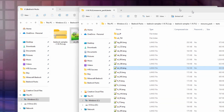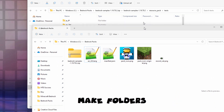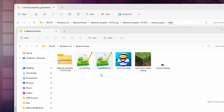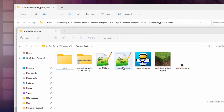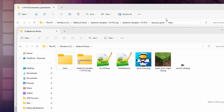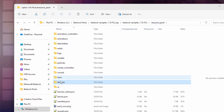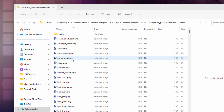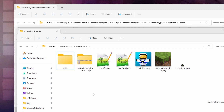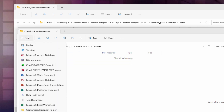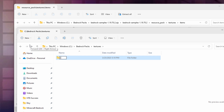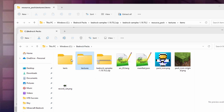We now need to set up our folders. The language file came from the texts folder, so let's make a new folder called texts in the root of the pack. The record texture came from textures/items, so let's make a new folder called textures, and inside that, another folder called items. That takes care of everything we're looking at so far.